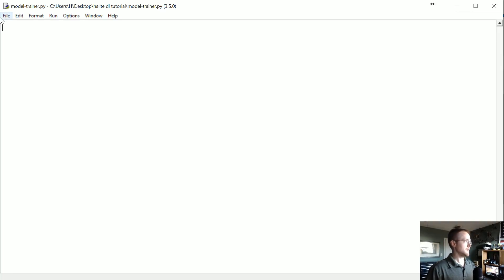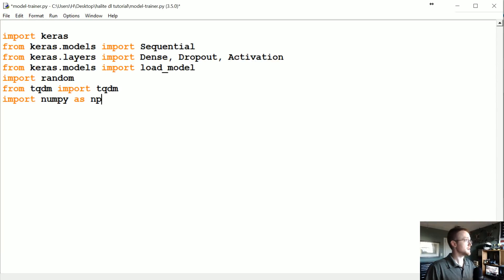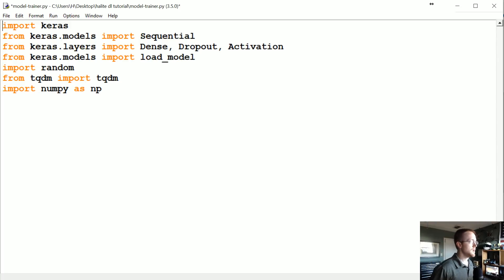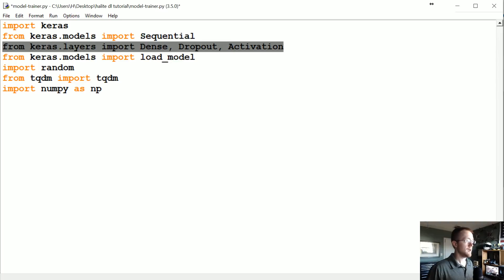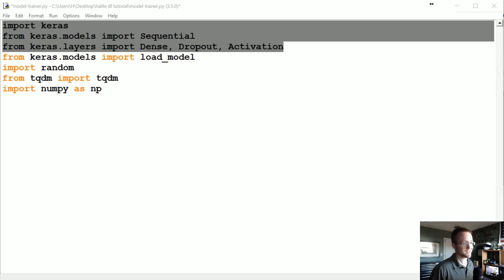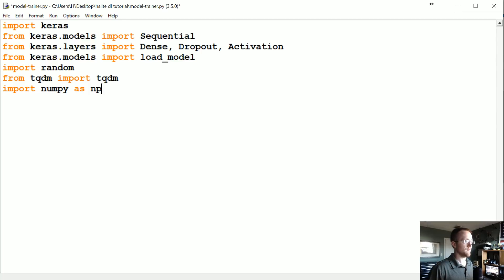I'm just going to copy this over. We're importing Keras because we're going to use the Sequential model — that's for your multi-layer perceptron feed-forward type model. We want Dense layers, Dropout, and if you want to learn more about deep learning in both Python and in general, I've also got links to tutorials there as well.